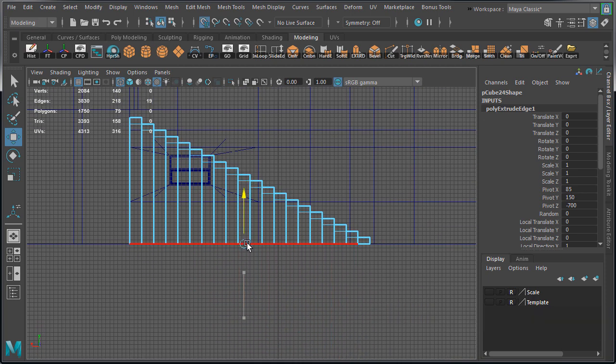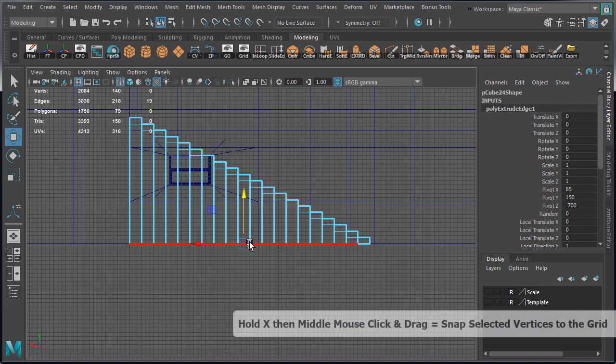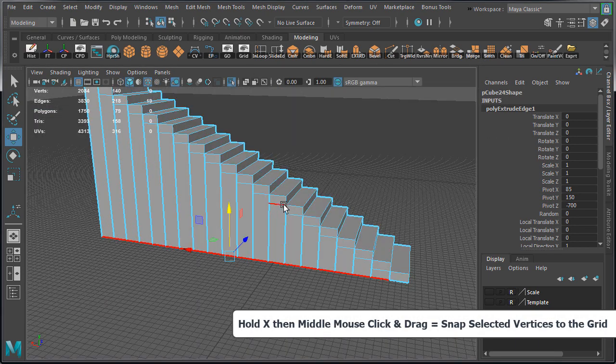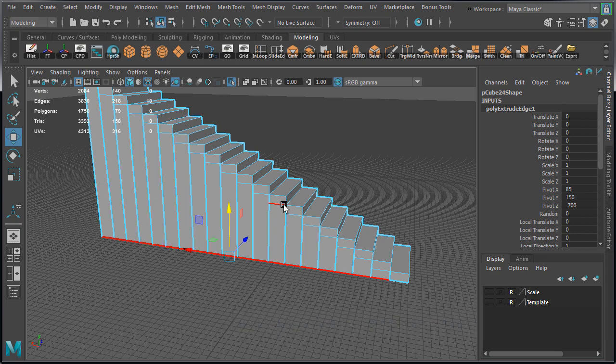Now with these edges still selected, hold X, middle mouse click and drag to snap them to the grid. Make sure you snap them to the ground plane so they form and create a wall.